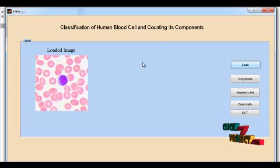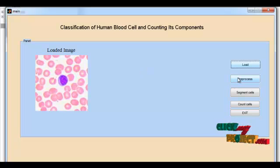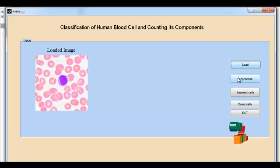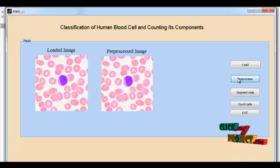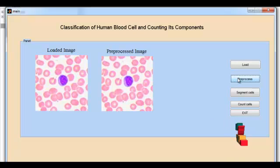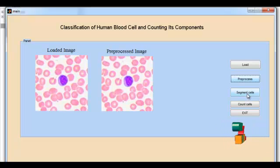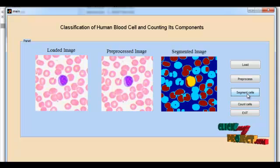This image consists of RBC, WBC, and also platelets. Then we perform the pre-processing step to remove the noises. Before that, it separates the red, green, and blue channels, and then performs the median filter for each channel. After that, the pre-processing step combines all the channels together and displays the pre-processed image.